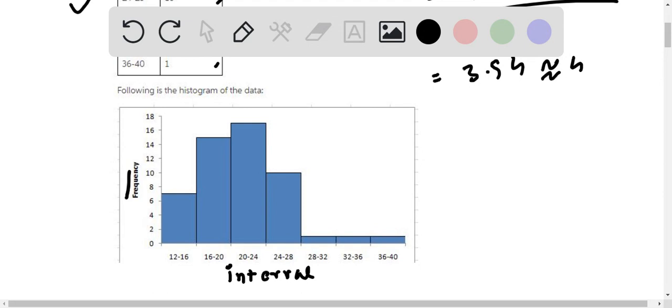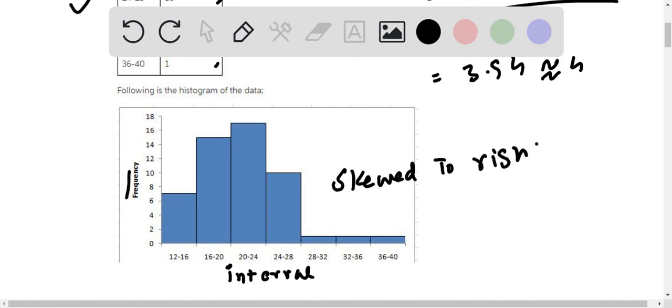The histogram shows the distribution is skewed to the right. Basically all the data is between 12 and 28.